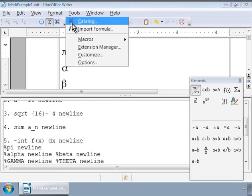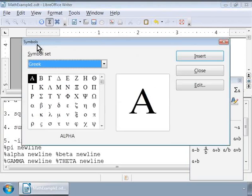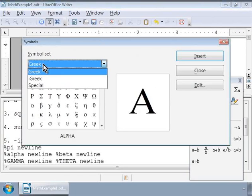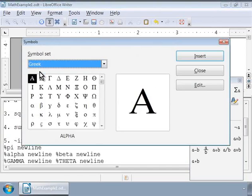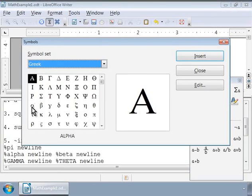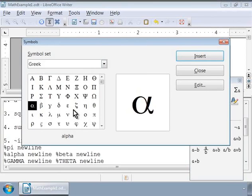Another way to enter Greek characters is by using the Catalog from the Tools menu. Under the Symbol set, select Greek and double-click on a Greek letter from the list. Notice the markup for the Greek letter as alpha which is displayed below the list. So, this is how we can introduce Greek characters in a formula. Explore the Symbols catalog to know the markup for other Greek characters.